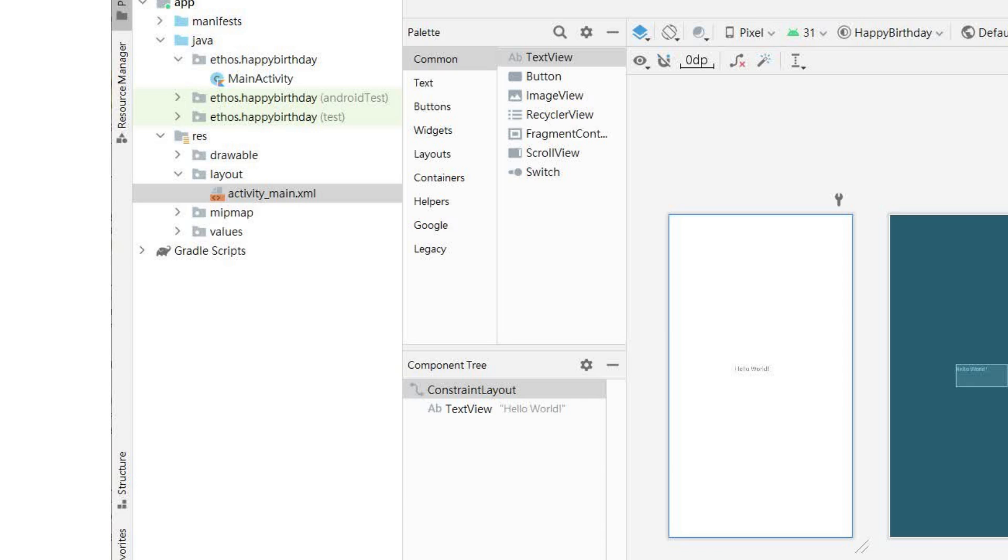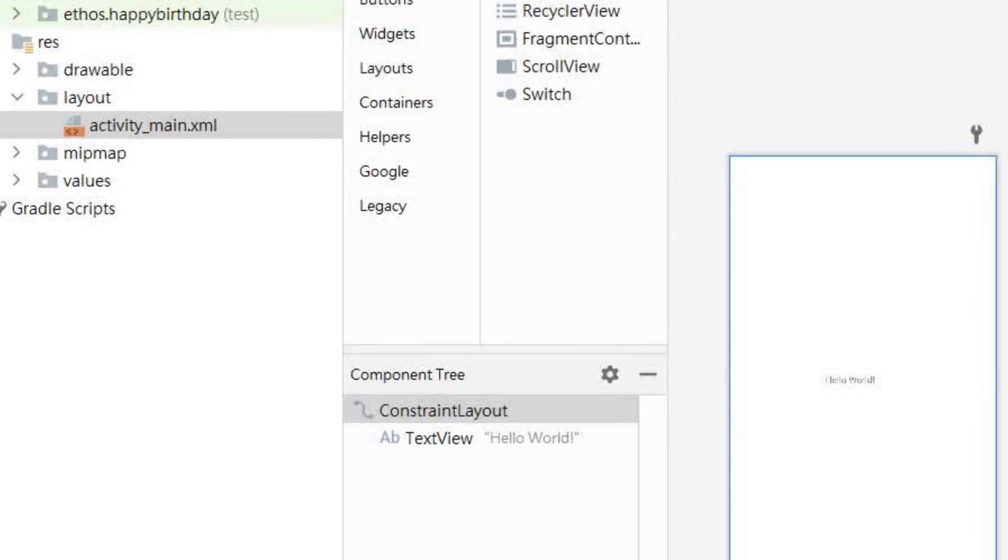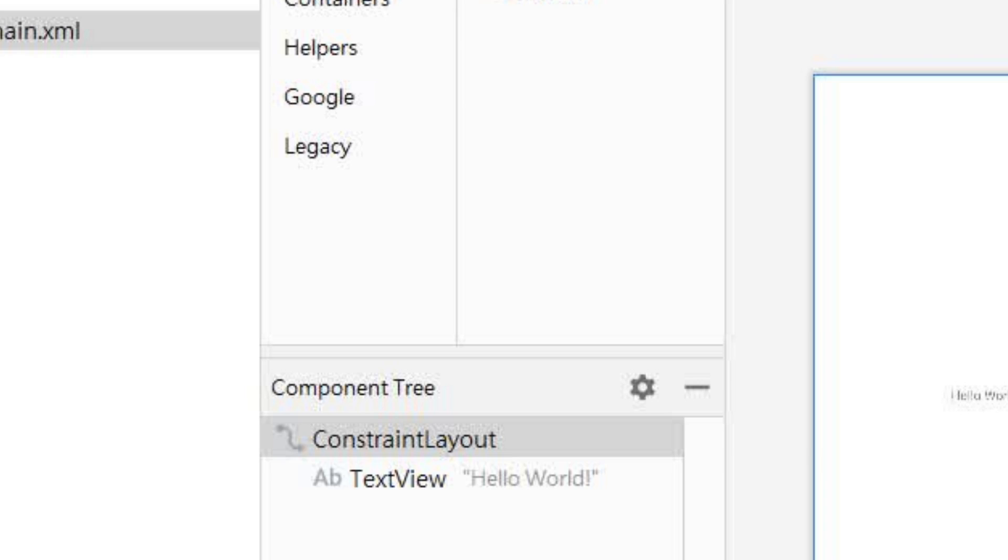Note that there is a constraint layout and a text view under it. These represent the UI of your application. Please note that text view has hello world next to it, which is the text you see when you run the application.